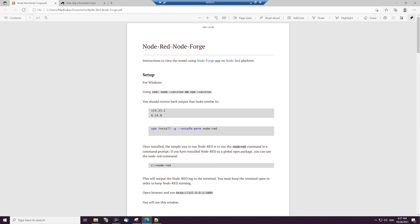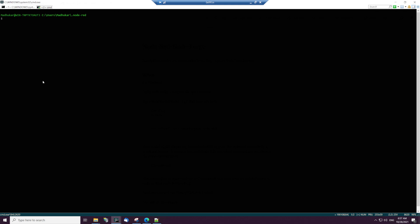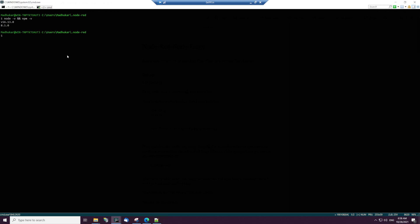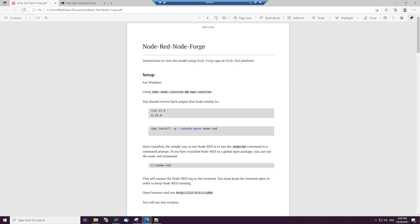In this exercise we will see how we can view the model using the node-forge application on top of the node-red platform. To use node-forge, you need to first install node-red. Make sure that you have Node and npm — any version after 8 and 5 should support the node-red platform. I have already installed node and npm; you can check the versions with node -v and npm -v.